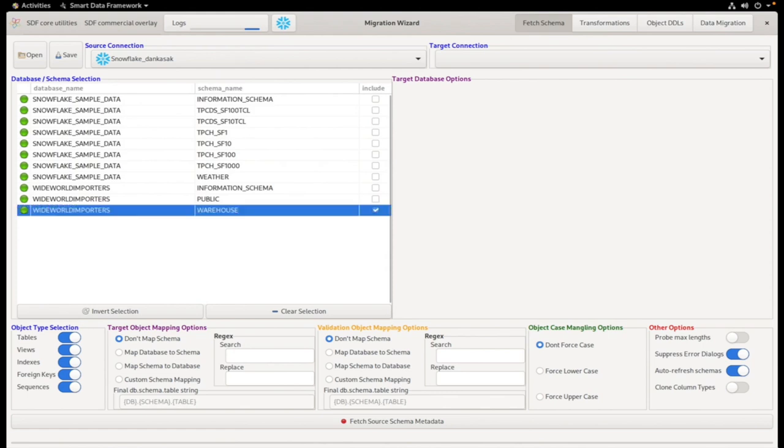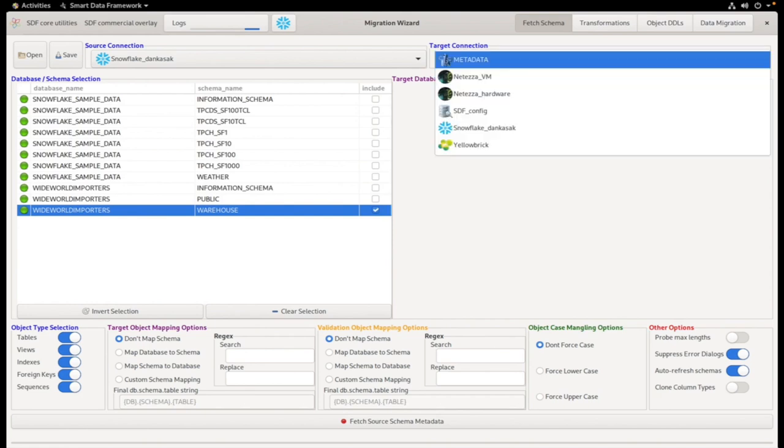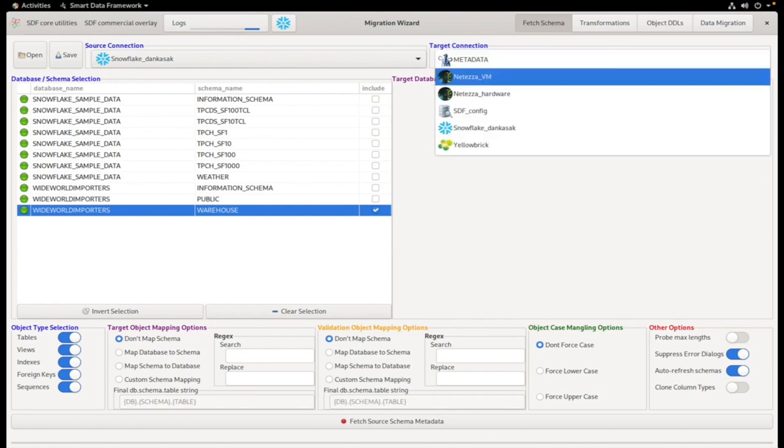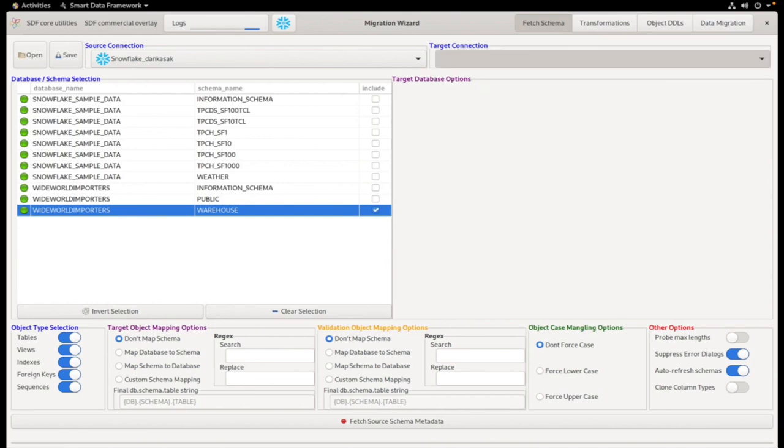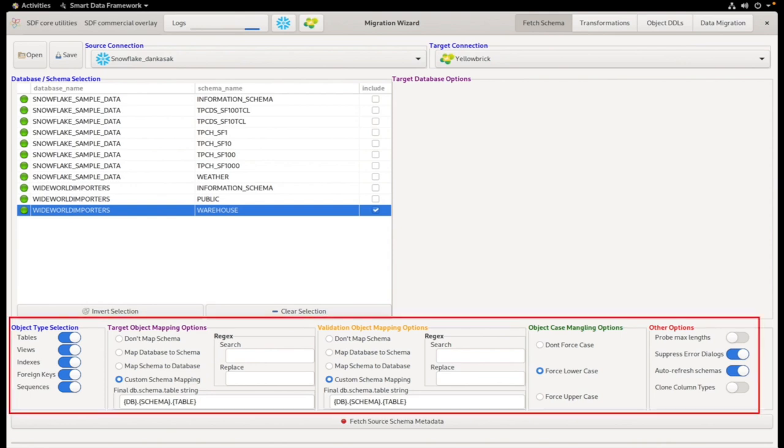We'll then connect to our Yellow Brick target connection. There are a number of mapping configuration options on this screen.